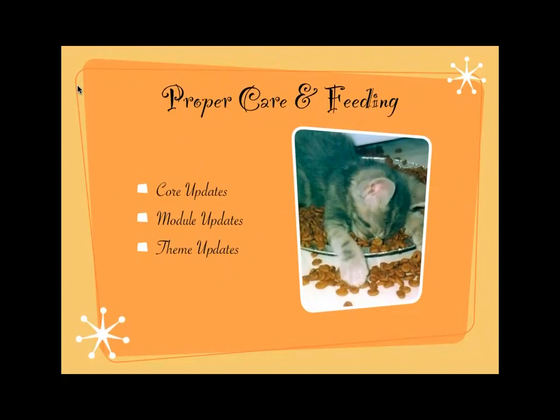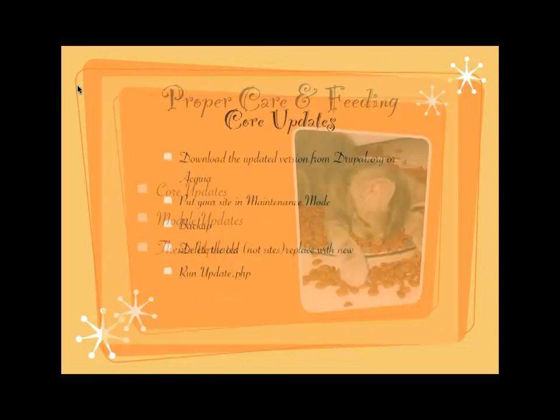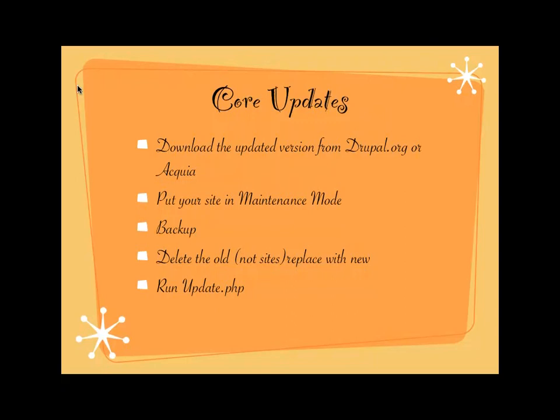So the proper care and feeding is core updates, module updates, and theme updates. Here's how core update goes and this is what we're going to do. We are going to do it for real.